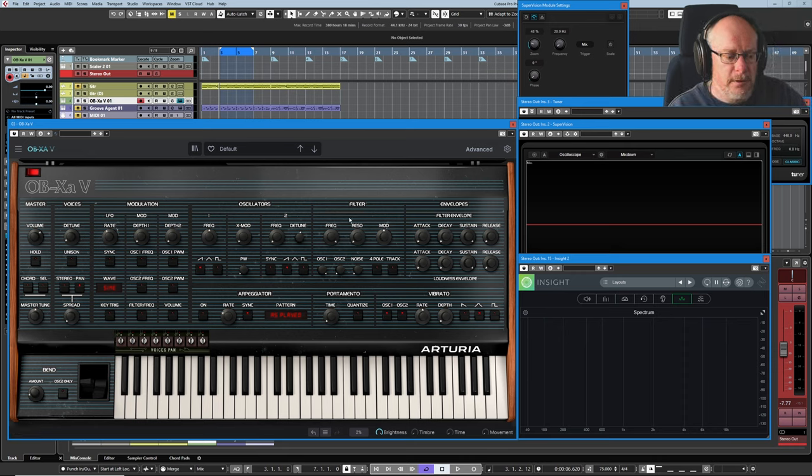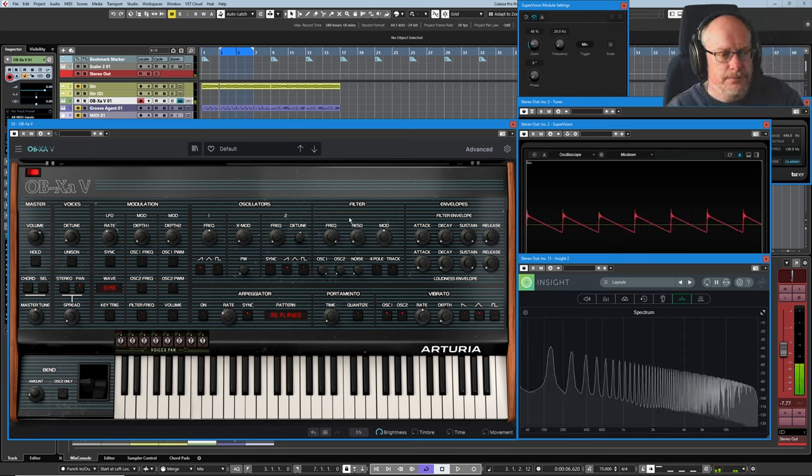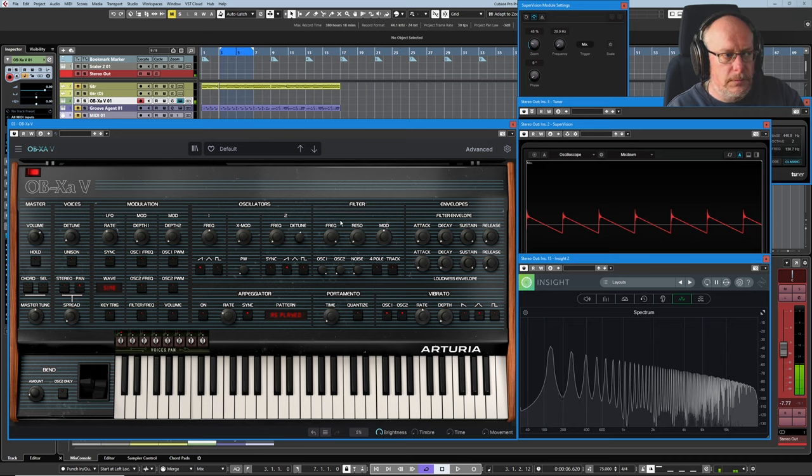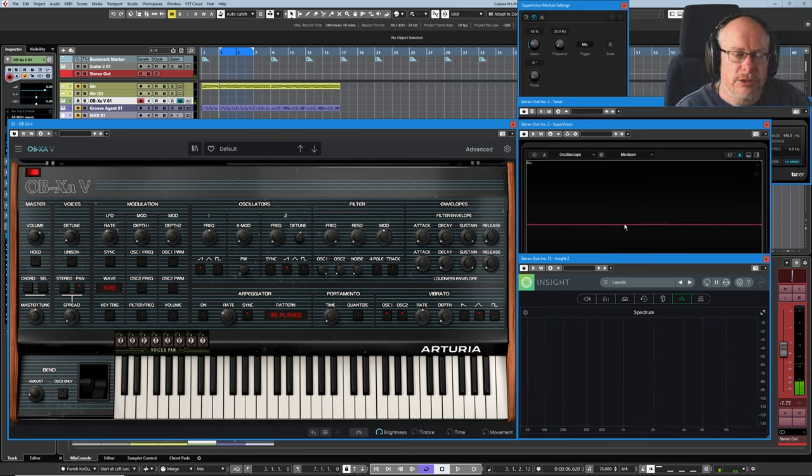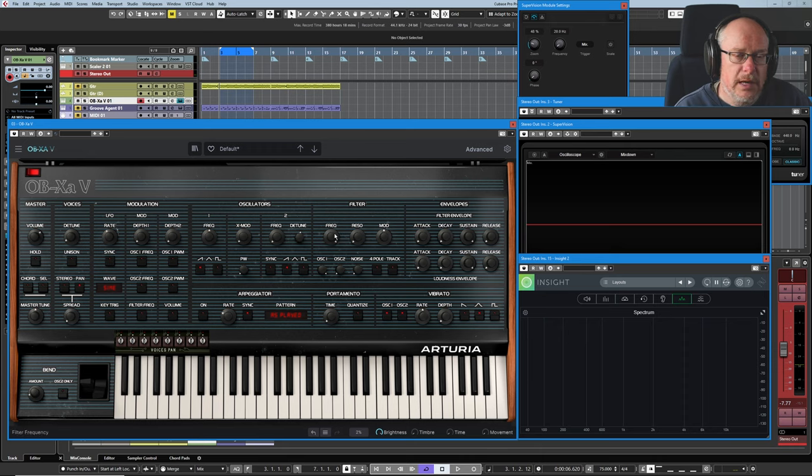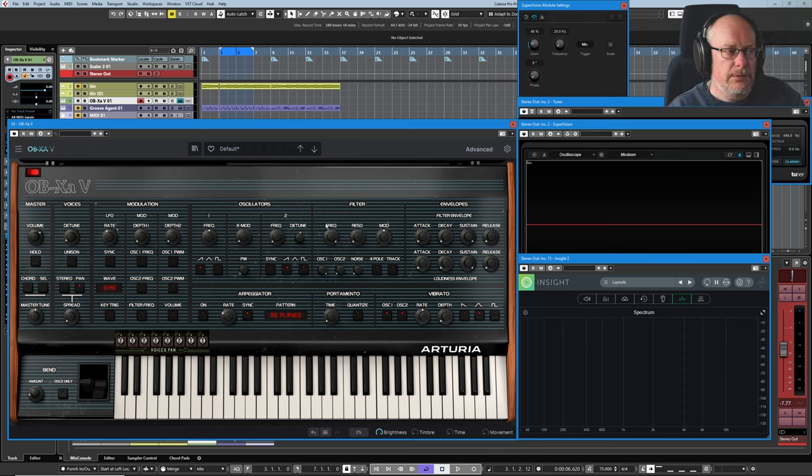Let's hear what sound we've got at the moment. Nice, simple, brash, easy sawtooth sound. Let's see what happens when I turn the frequency control down.